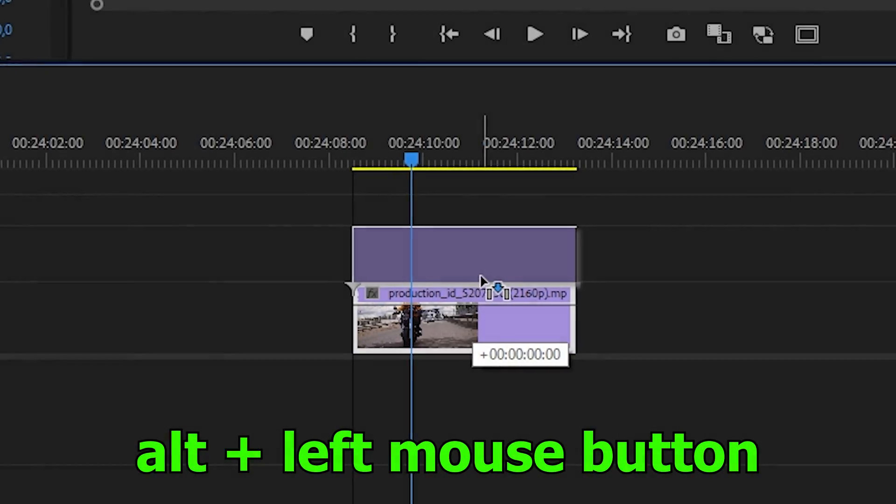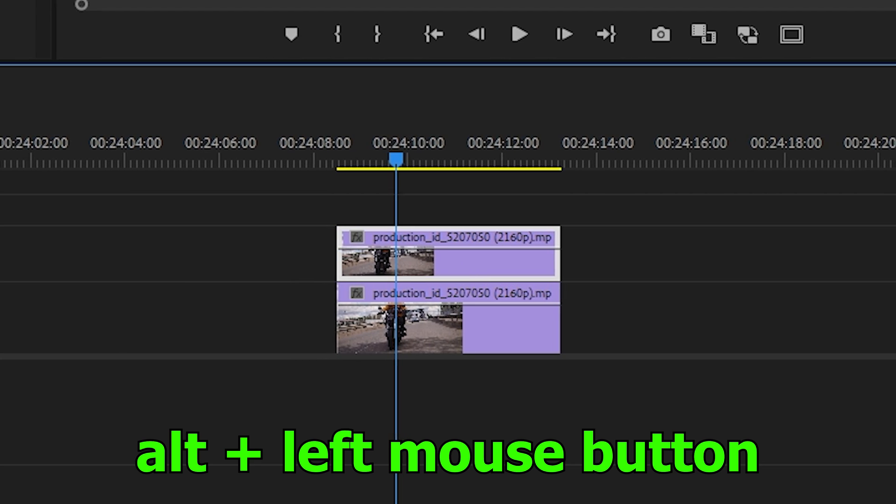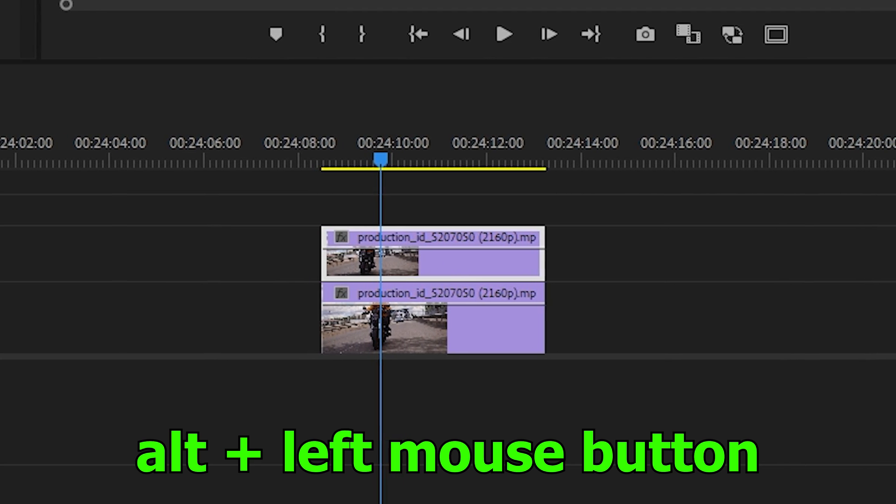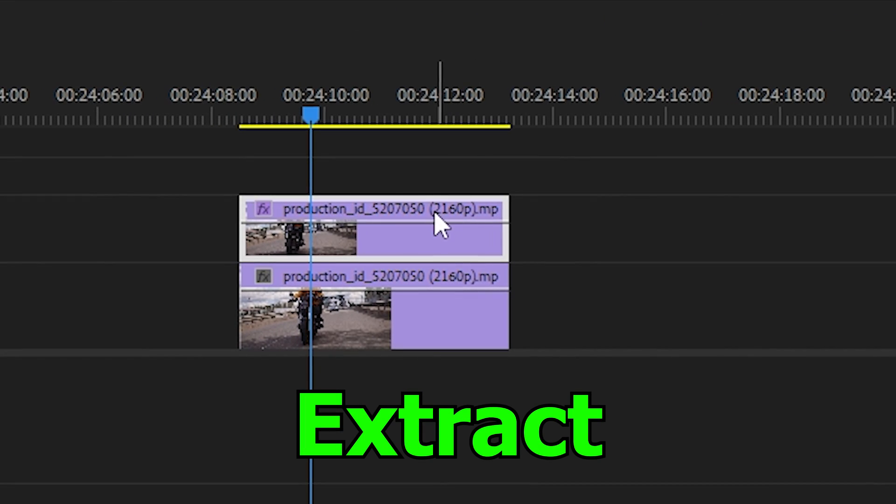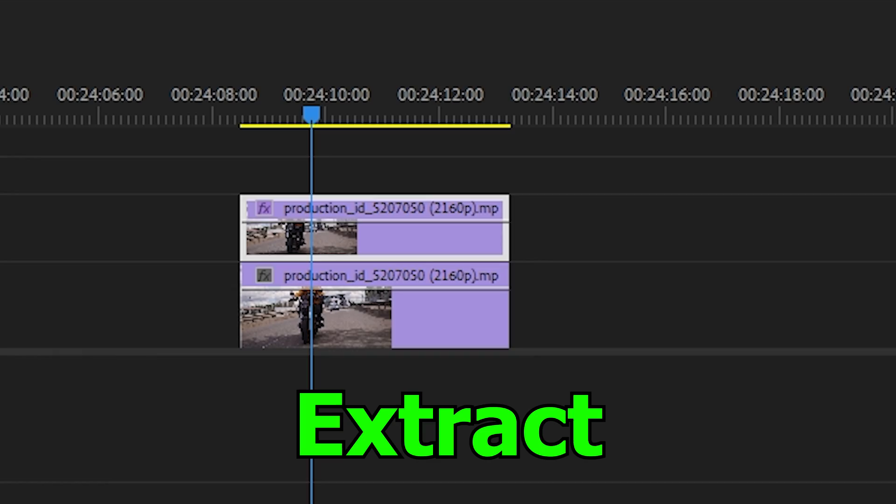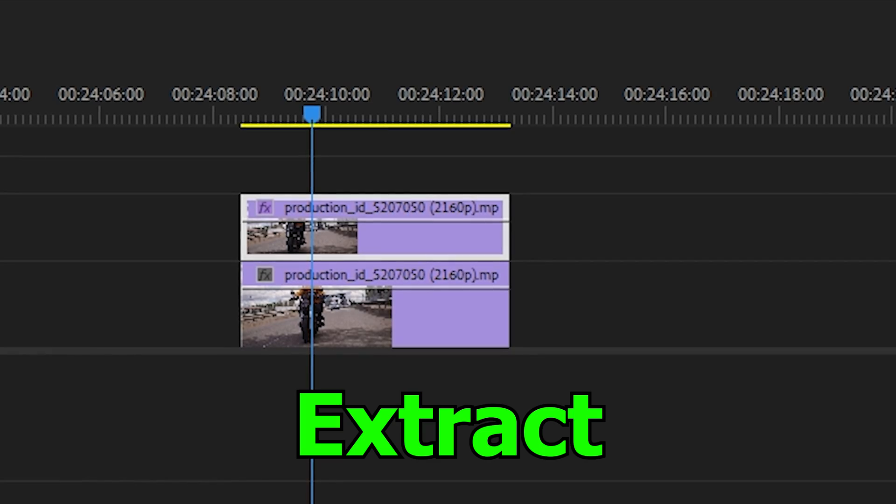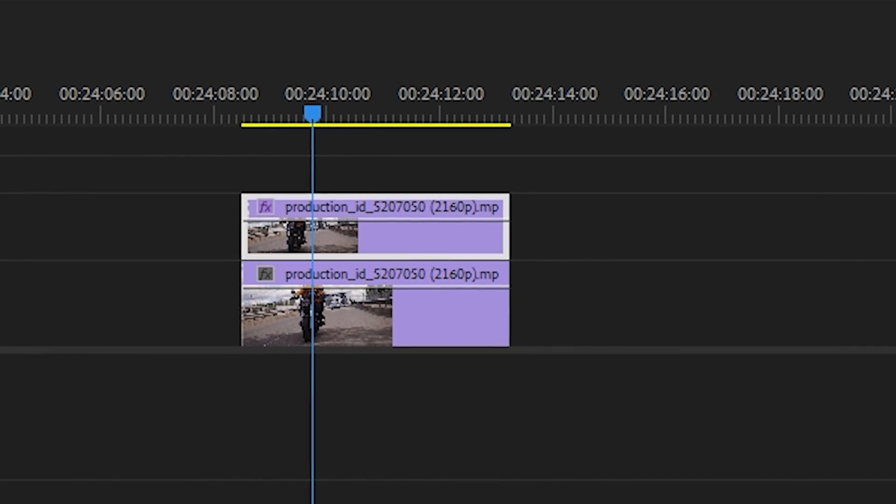First, we need to select the video and duplicate it up. Then we go to the effect section and find there the extract effect, which we apply to our top layer.